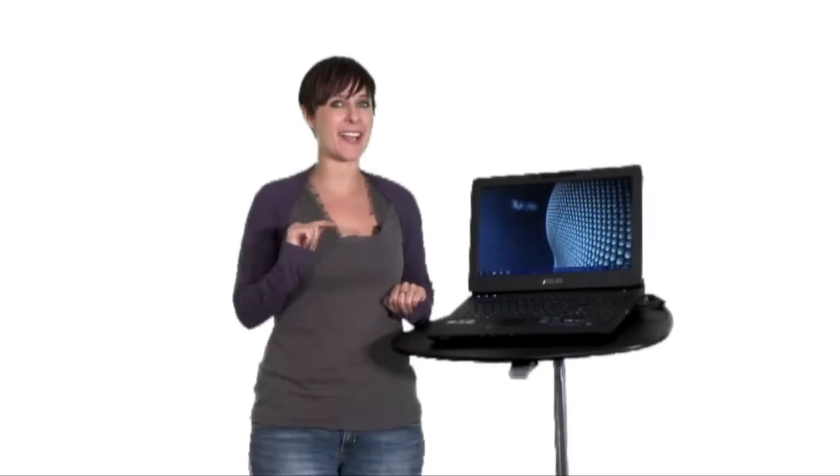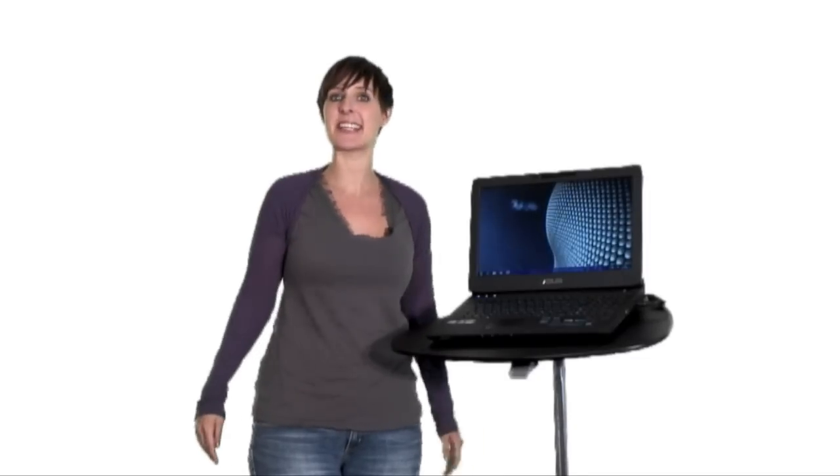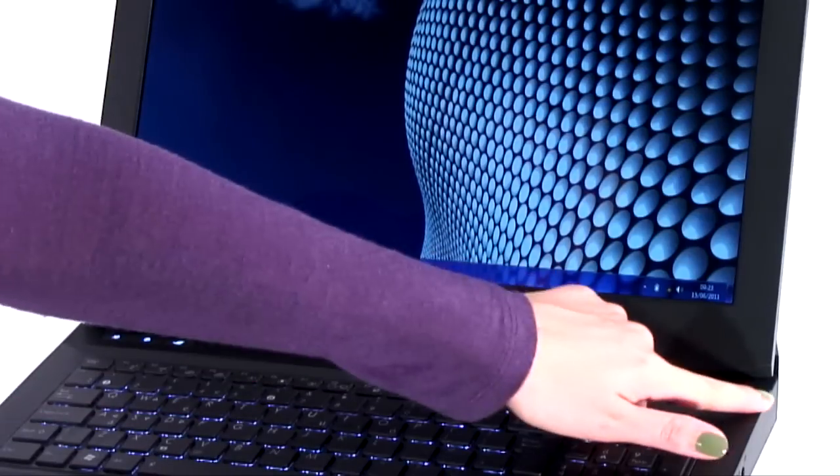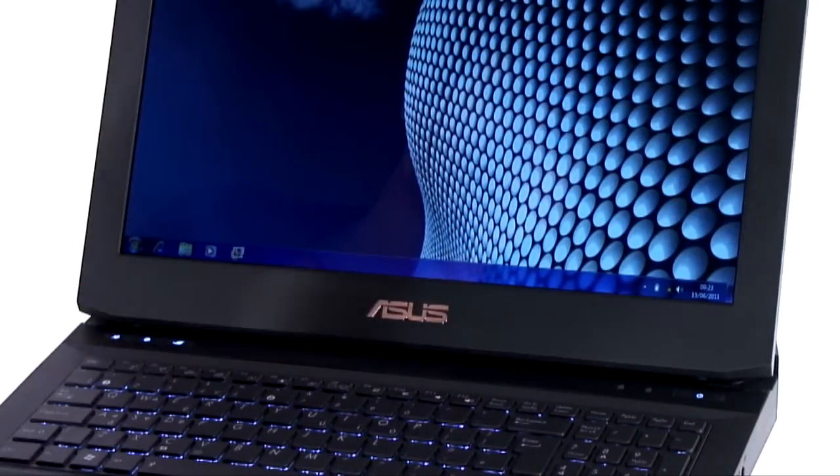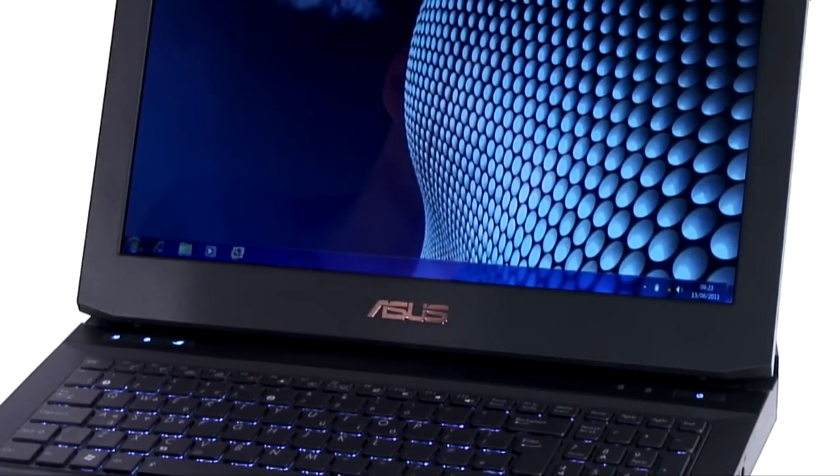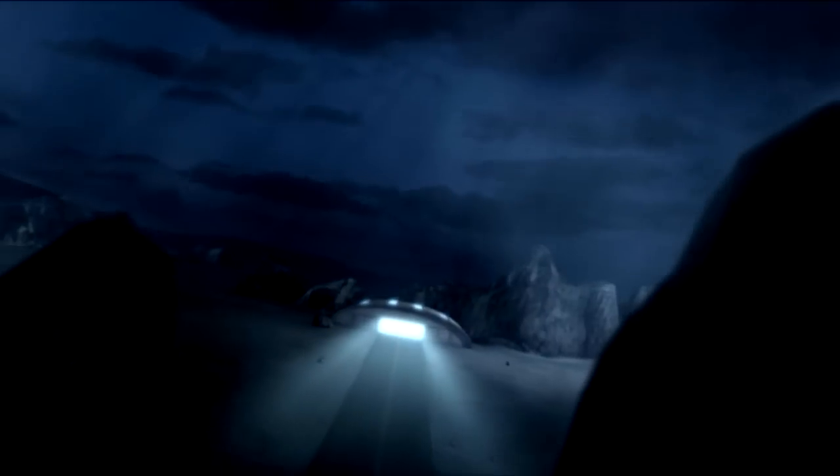This laptop is packing a second generation Intel Sandy Bridge Core i7 quad-core processor. The Intel processor means you get a speed boost when you most need it, as well as the extra power to ensure the visuals are second to none.